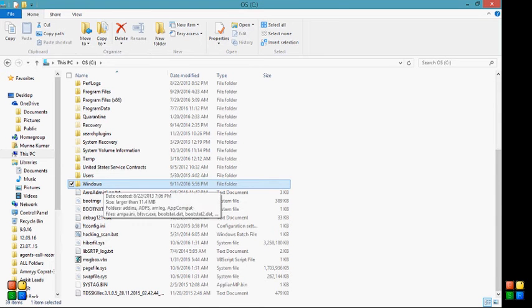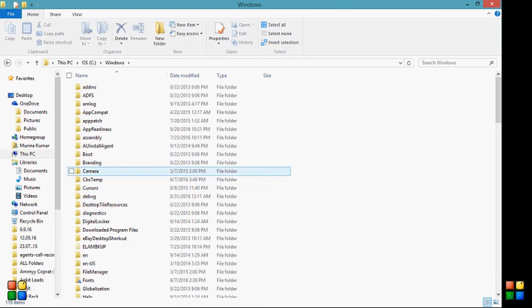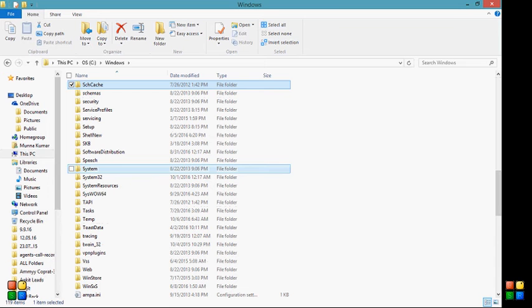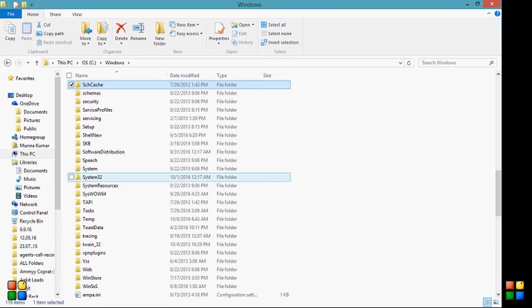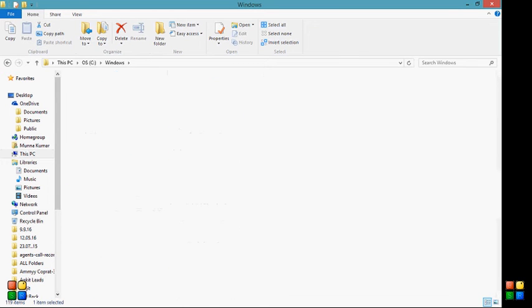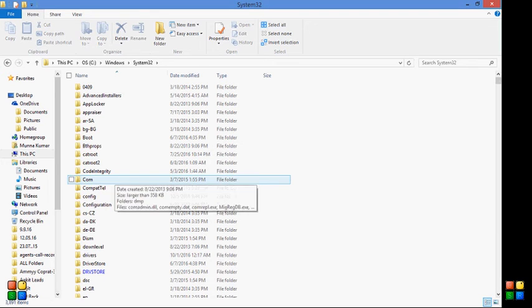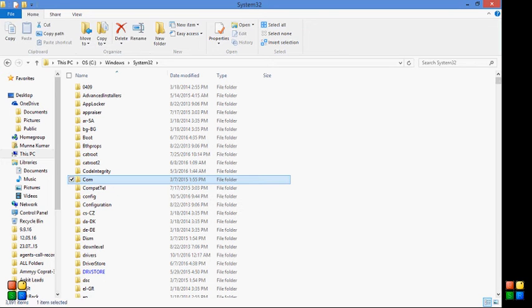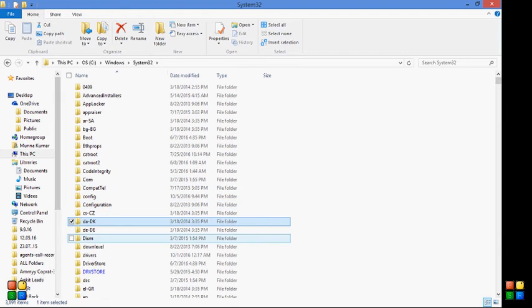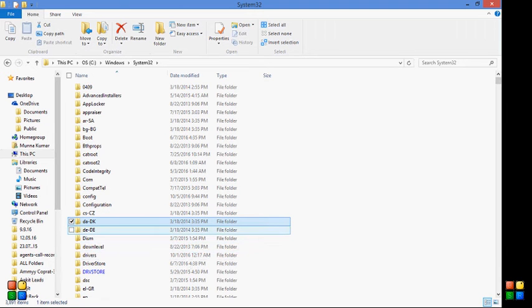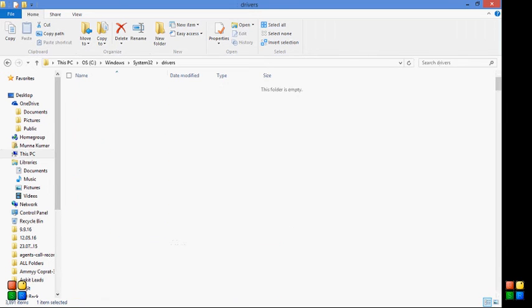Then press S as in sugar, then you need to look for System32 folder. Open up that one. Then type letter D as in dog, and then you need to look for Drivers. Open up that.